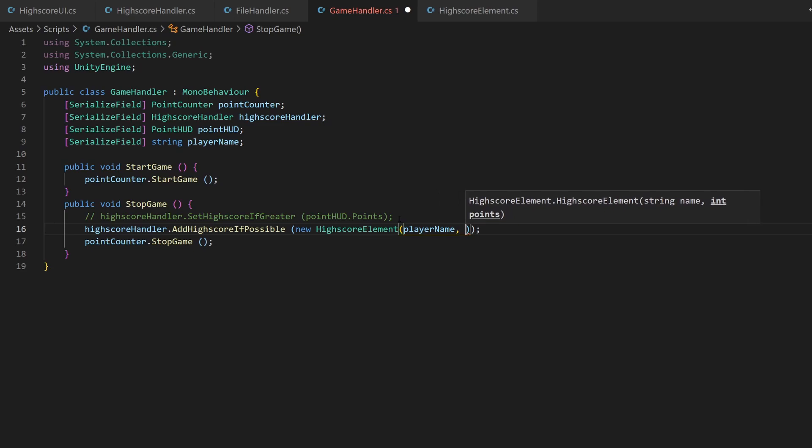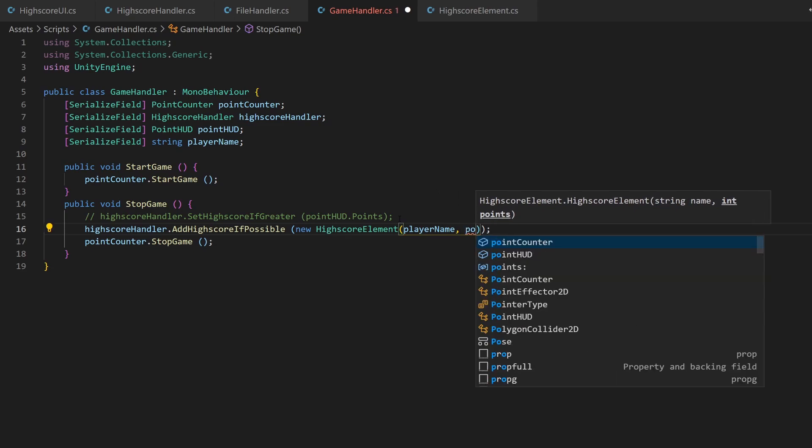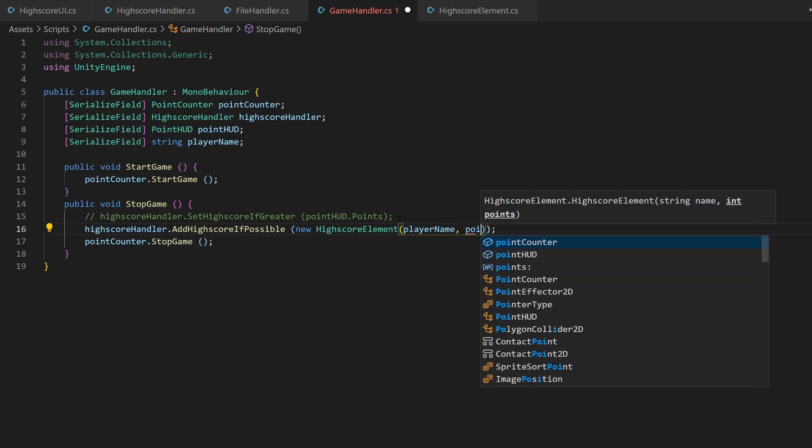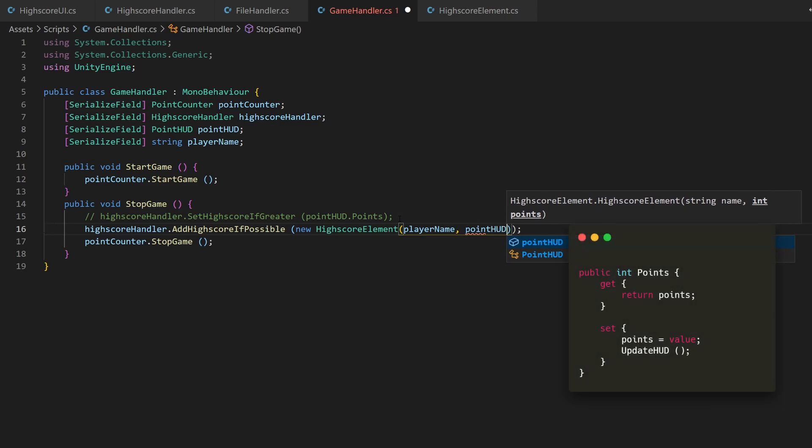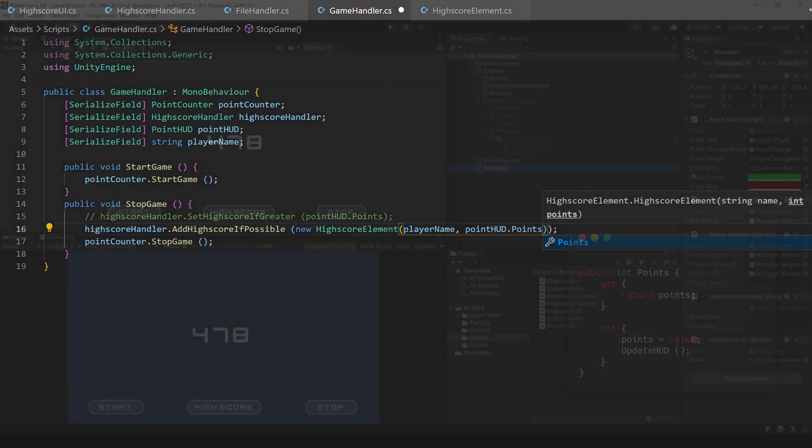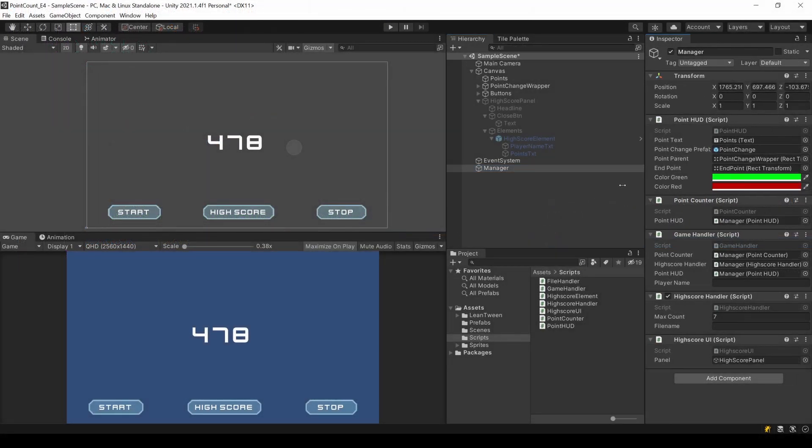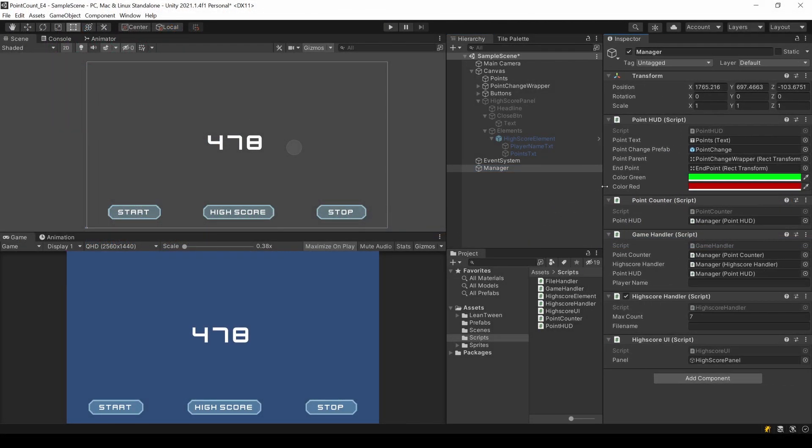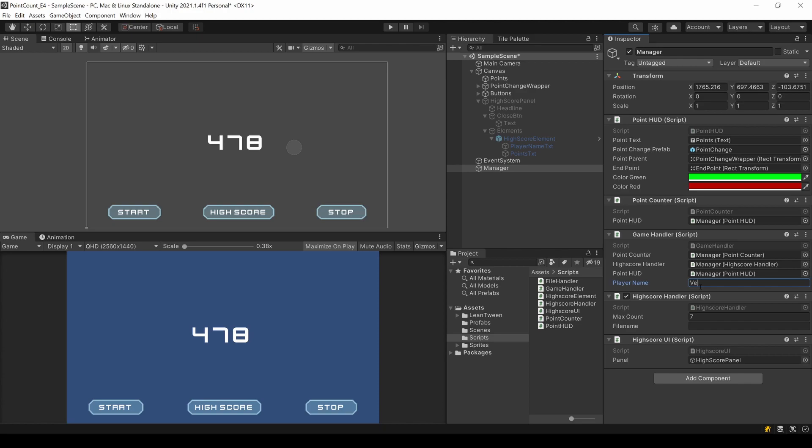In my case, the points come from the pointHat script, which shows the current point value in the frontend and also stores the value. Back inside Unity, we need to add a few references. I add a player name as well as the file name. Make sure to include the file type, which is in our case JSON.